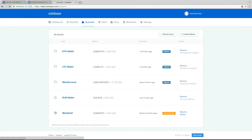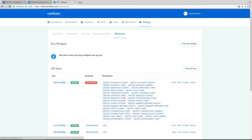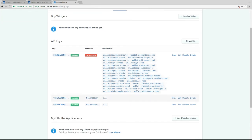So where do we get the API key and secret key? You get that on coinbase when you click on settings and API access.